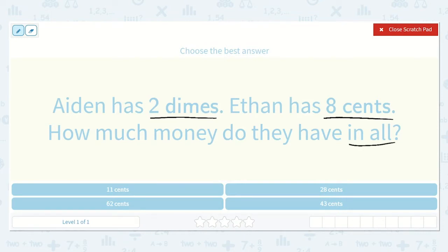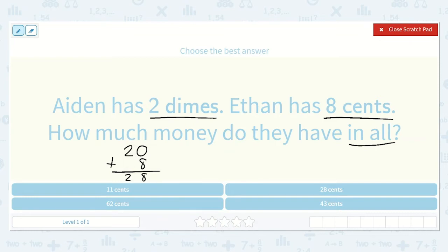The phrase 'in all' lets me know I'm going to be adding. Two dimes is equal to twenty cents because each dime is ten cents — ten, twenty. Twenty cents plus Ethan's eight cents: twenty plus eight. Zero plus eight is eight, and two plus zero is two, so twenty plus eight is twenty-eight cents.